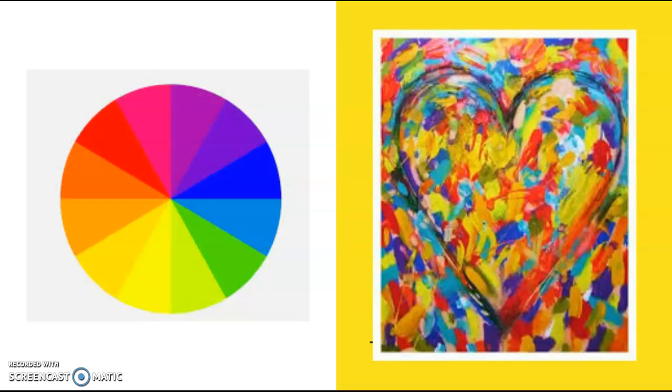Some basic information on color is that the primary colors are known as red, yellow, and blue. These colors are the basis of all other colors. Secondary colors are colors made up of two different primary colors. So the secondary colors are orange, green, and purple.